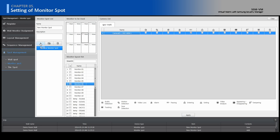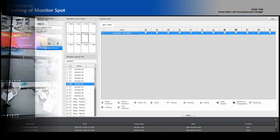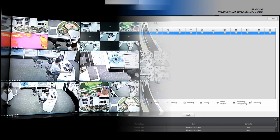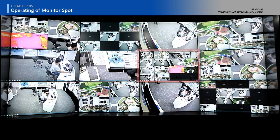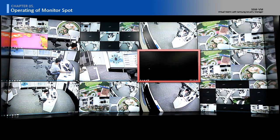Click the Run button. When the camera triggers an event, the selected monitor layout will be only changed and displayed. Let's see the demonstration of Monitor Spot.